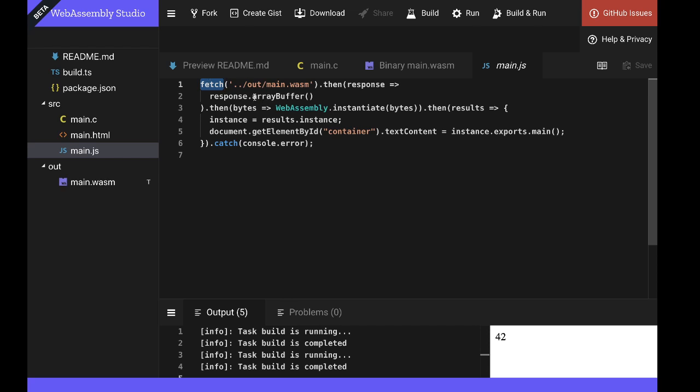Once it's fetched, it's accessed as an array buffer. And then the WebAssembly interface or the WebAssembly APIs are used to instantiate our WebAssembly module. So this takes the WebAssembly binary, compiles it and creates a single instance of our module. And you can also create multiple instances if you wish.